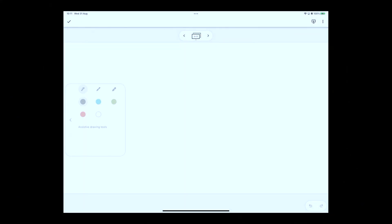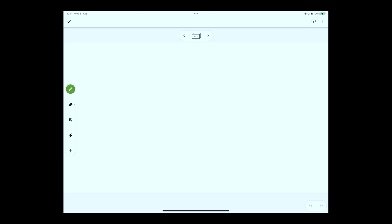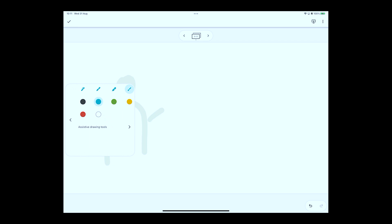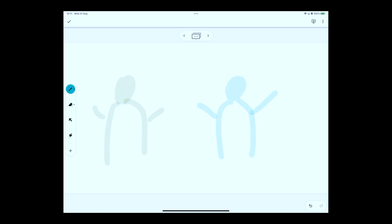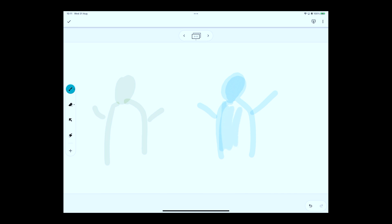I'm going to go ahead and draw this one out, so let's move along to my handy little Jamboard here and see how good my drawing skills are. So we have two little people here — persons, not men, because it's 2022 and we're gender neutral here.